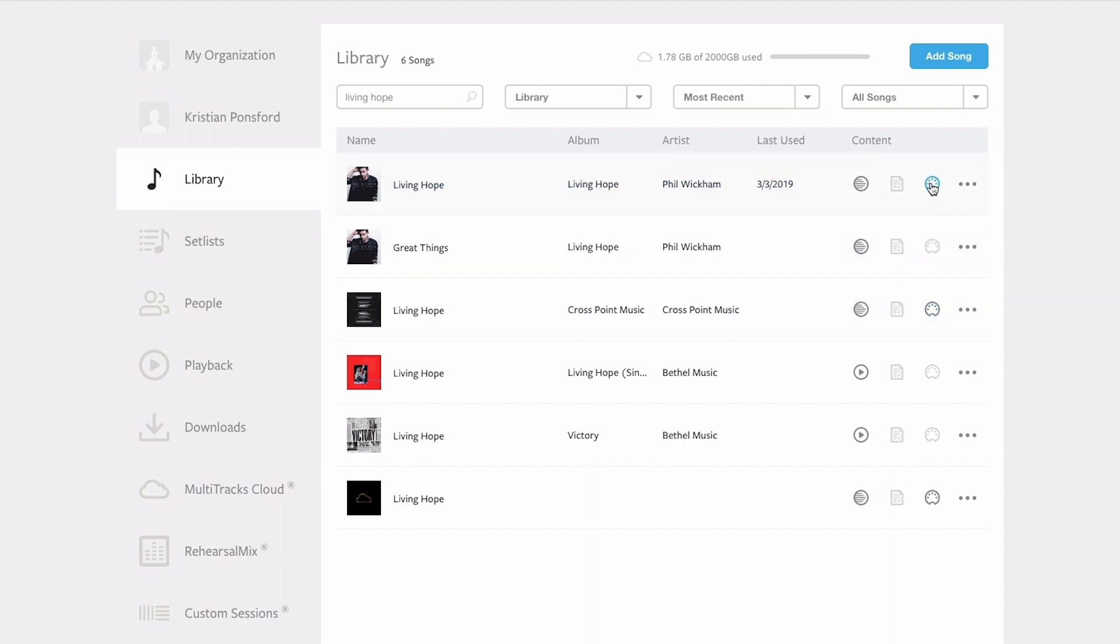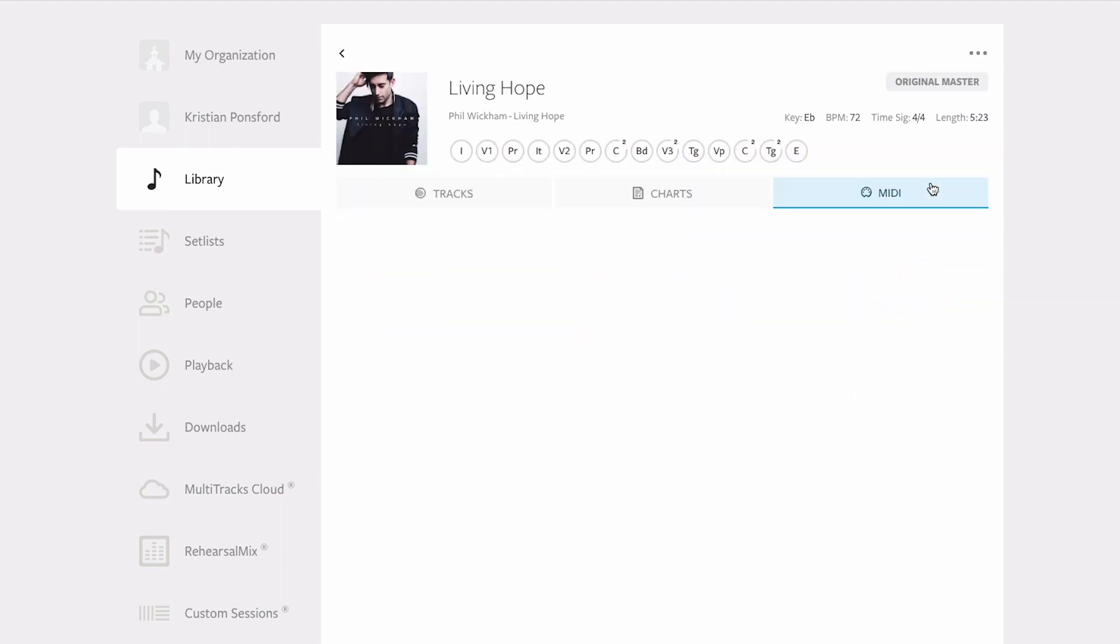So I'm going to click on the MIDI icon and it's going to take me to the MIDI edit page inside Living Hope, ready for me to upload or create my own MIDI files.